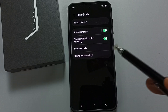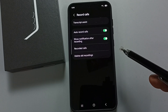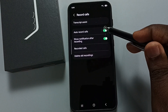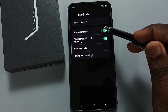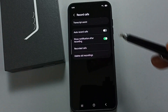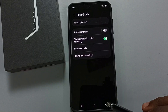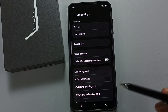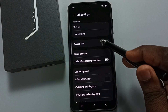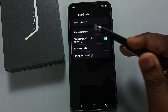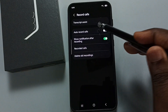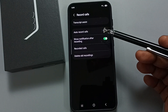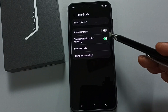If you want to turn off auto call recording, just tap here and disable it, then go back. This is how we can turn on or off auto call recording.